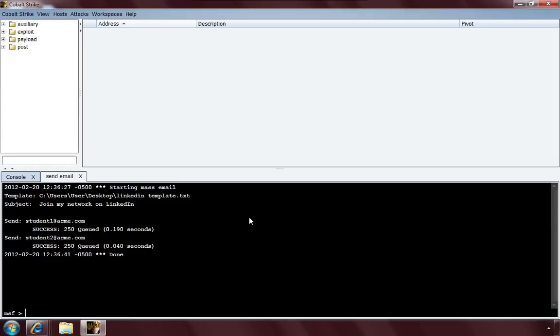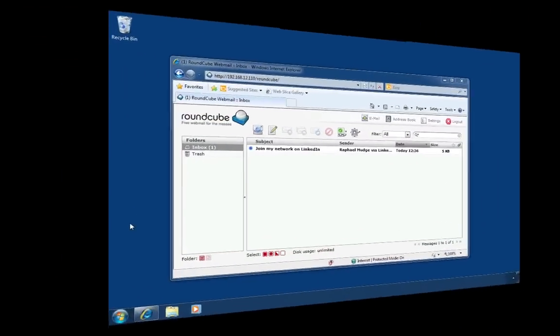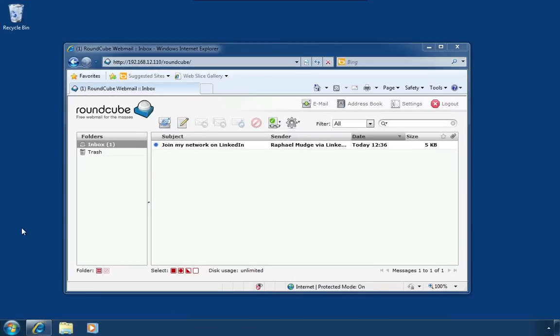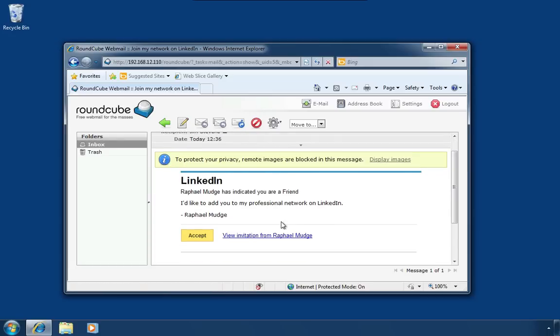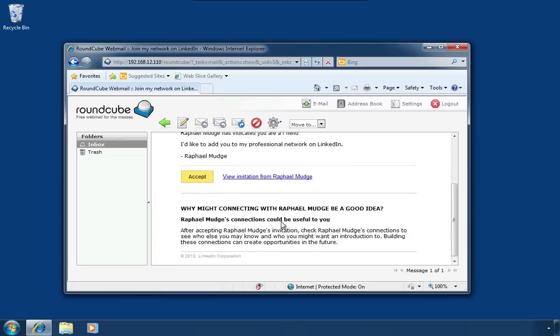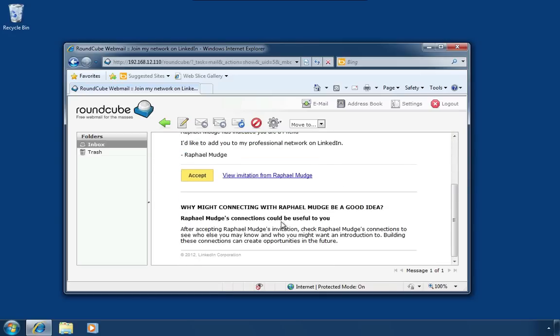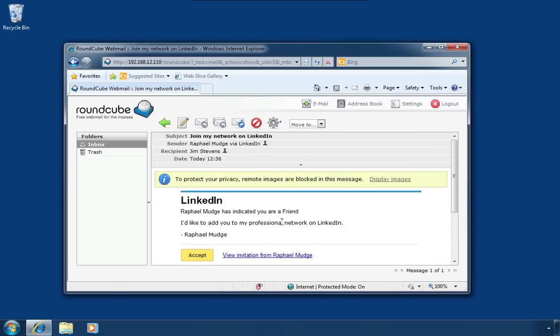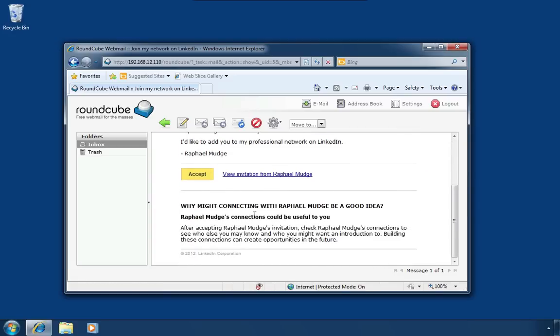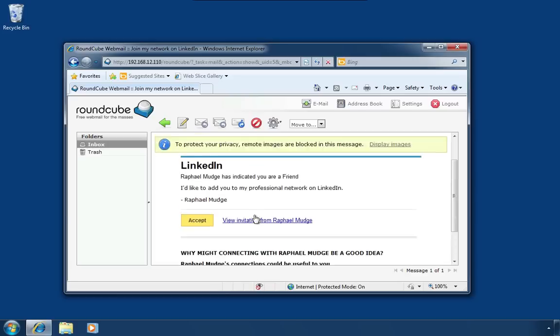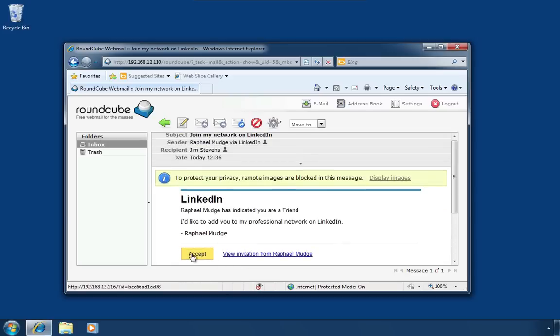Now, let's go take a look at this from the target's perspective. Here we are on a target system. And you'll notice I'm logged into my webmail and I see a LinkedIn invitation. I'm Jim Stevens. I'm going to click on the message. And you can see the recipient is me. I'm okay with the sender. And you'll notice that this looks like a pretty legitimate LinkedIn invitation. Raphael Mudge has indicated I'm a friend. I can accept the link, view the invitation. Pixel perfect email. Let's go ahead and accept the invitation.